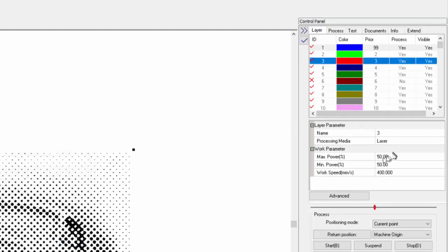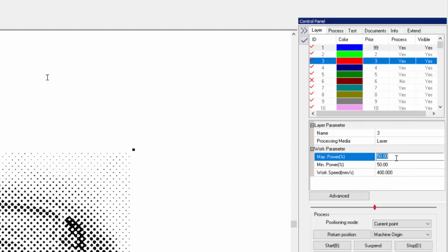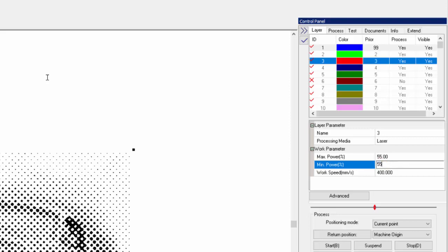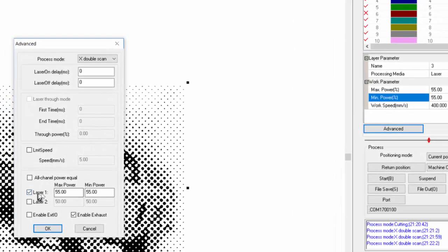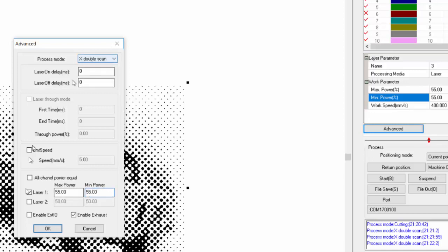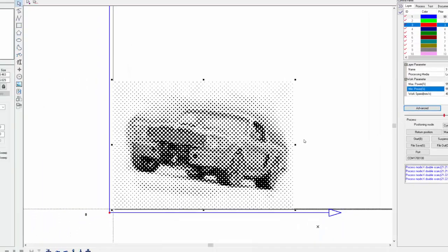Layer 3 is saying it's a power of 50-50 and 400. That's probably not too bad. But you can bump that up to the 55-55. We can go to the Advanced tab also, and make sure it's just Laser 1. It's on at 55-55, and it's got this X-double scan. That's all good.